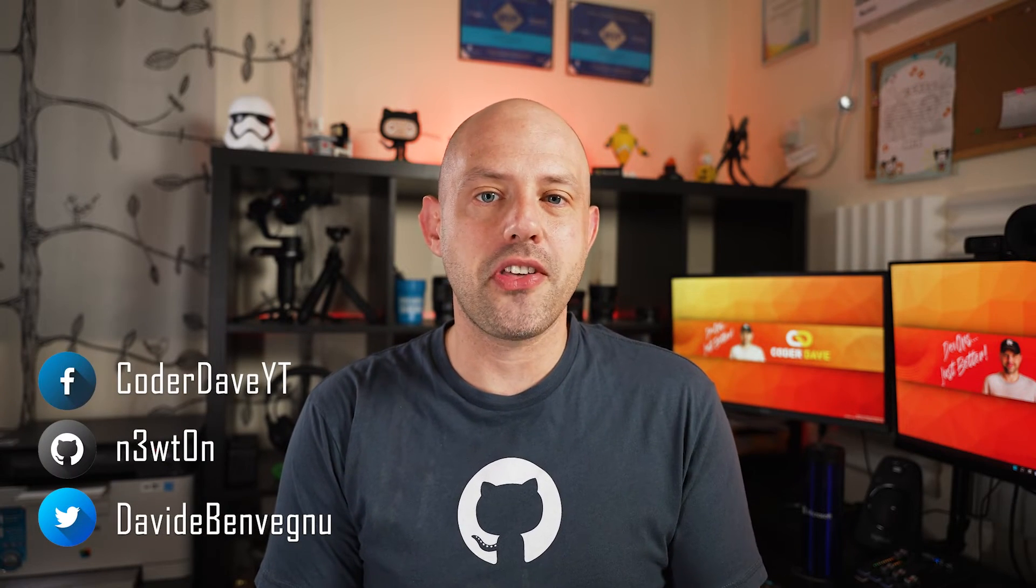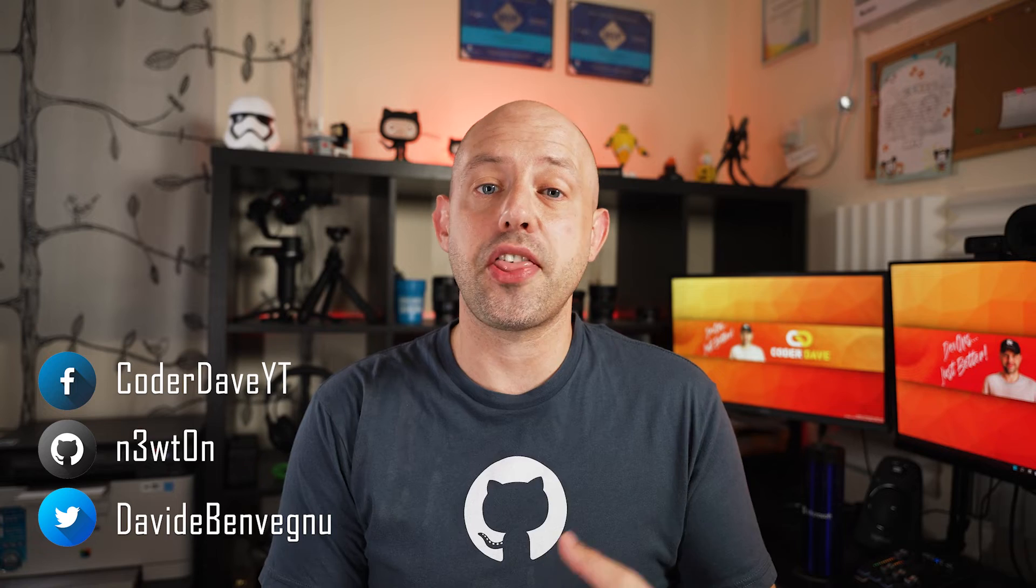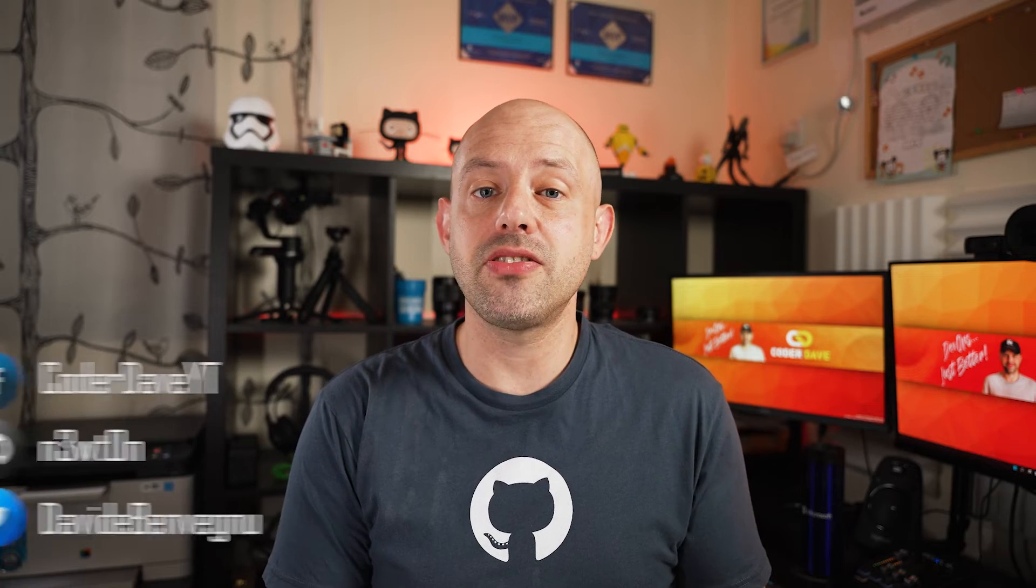Hey, welcome back to Coder Dave where we talk about DevOps, especially with GitHub and Azure DevOps. And today is a Three Minutes Friday, so short videos, big value.